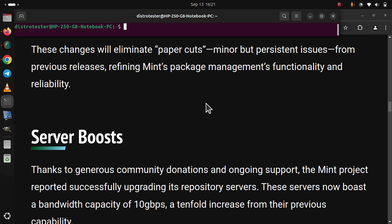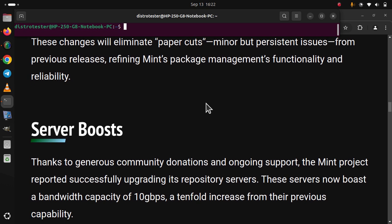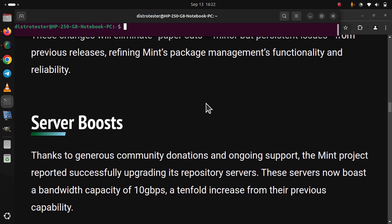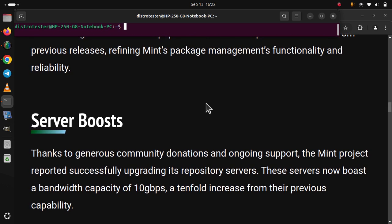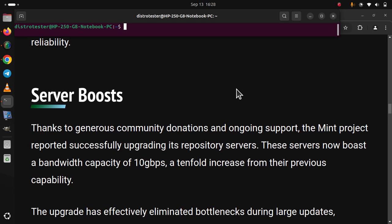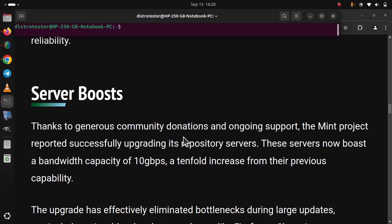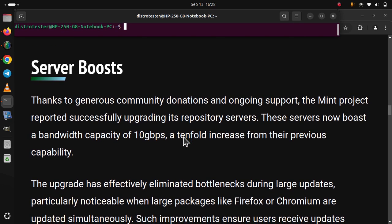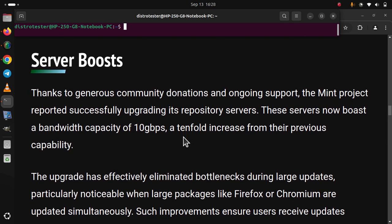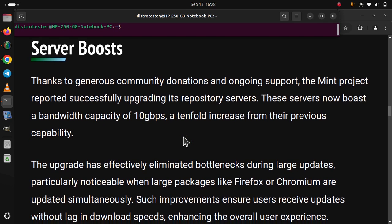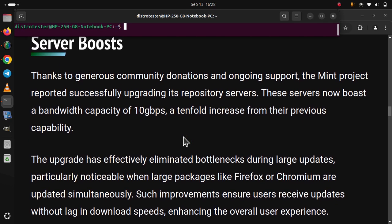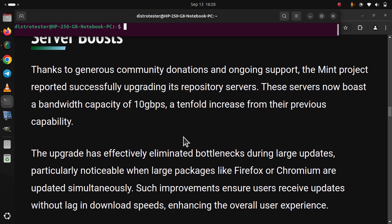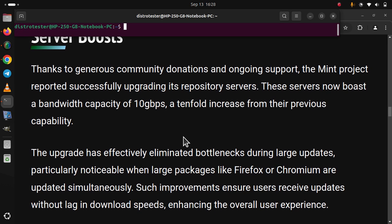Server Boosts. Thanks to generous community donations and ongoing support, the Mint project reported successfully upgrading its repository servers. These servers now boast a bandwidth capacity of 10 Gbps, a tenfold increase from their previous capability. The upgrade has effectively eliminated bottlenecks during large updates, particularly noticeable when large packages like Firefox or Chromium are updated simultaneously. Such improvements ensure users receive updates without lag in download speeds, enhancing the overall user experience.